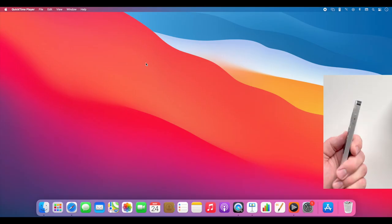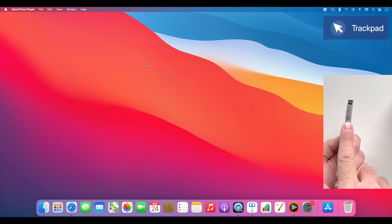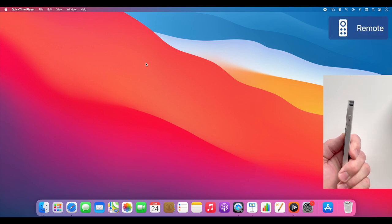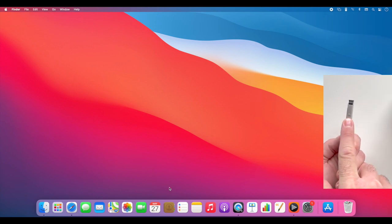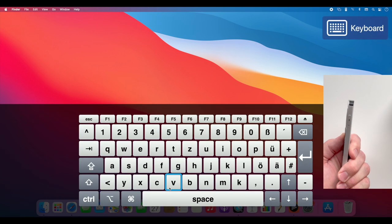Press the button on the side to switch between trackpad and remote mode. Press long to invoke the keyboard.